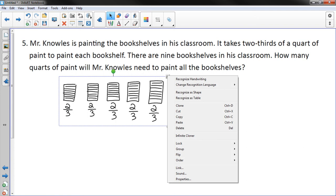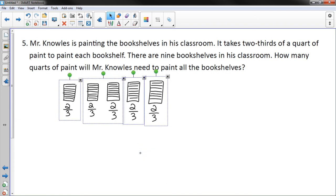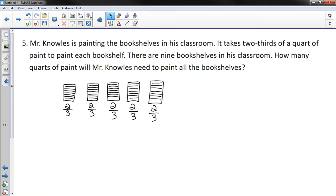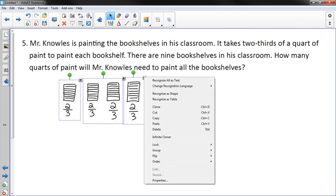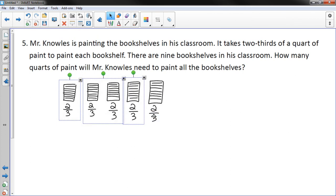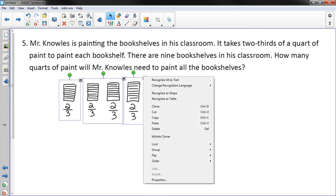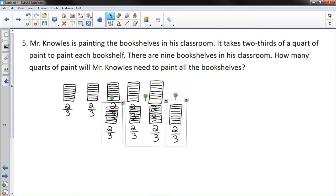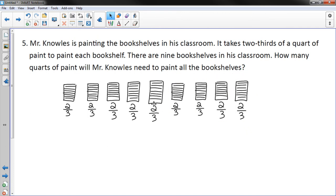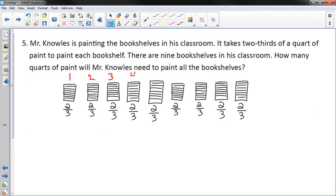I've got five shelves drawn so far, I need four more — I was running out of room. So I would do this nine times. It's repeated addition: nine shelves, each needing two-thirds of a quart.